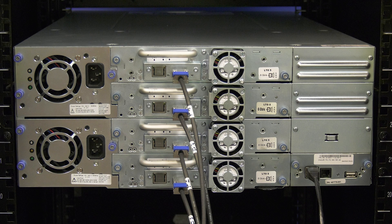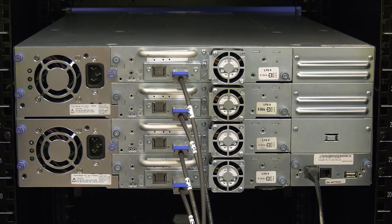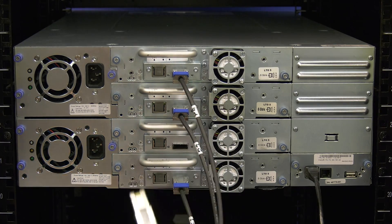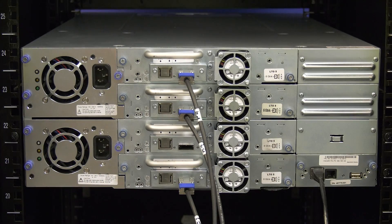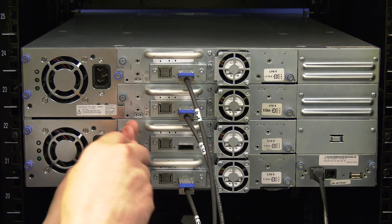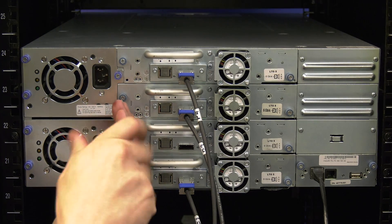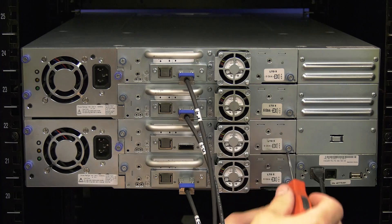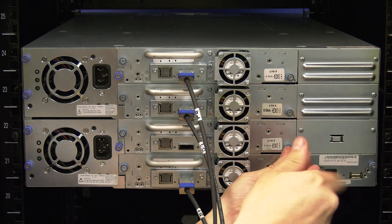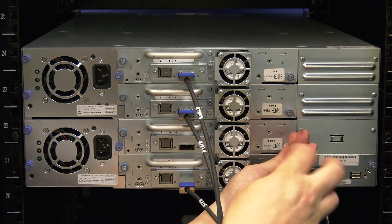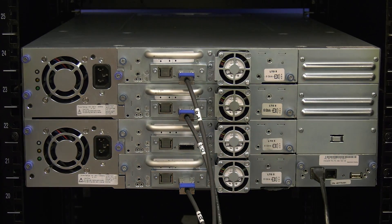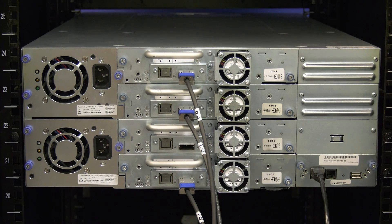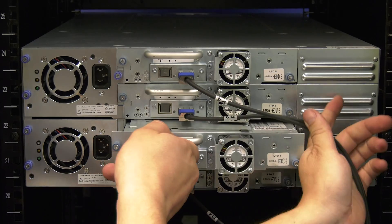Once the power cords are disconnected locate the faulty drive in the library. Disconnect the data cable from the faulty drive. Then you can undo the thumb screws that hold the drive in place. If you are replacing a half height drive there will be two thumb screws one on each side of the drive. If you are replacing a full height drive there will be four thumb screws two on each side of the drive. Once all thumb screws are loosened you can pull the drive straight back and out of the library.